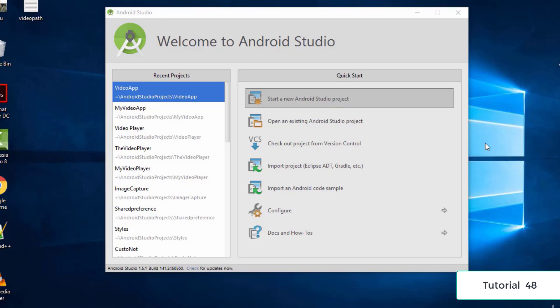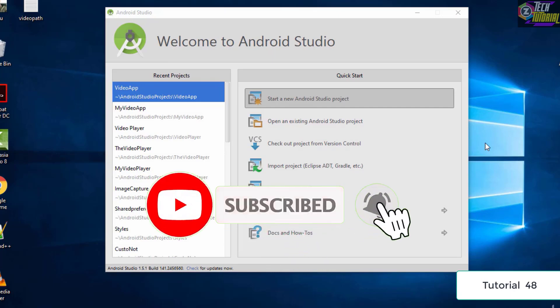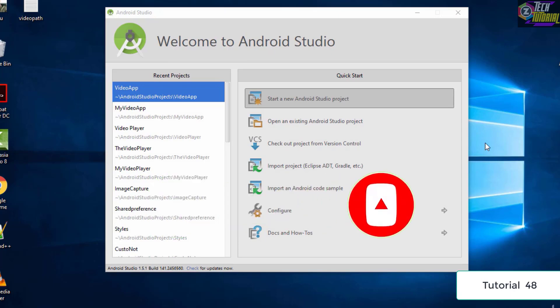Hello and welcome to this tutorial. In this tutorial we are going to make a simple Android application to capture images. We are going to learn how we could capture images in an Android application. For example, if you are making an application for sharing photos, you need to access the camera and also the image which you have just created.